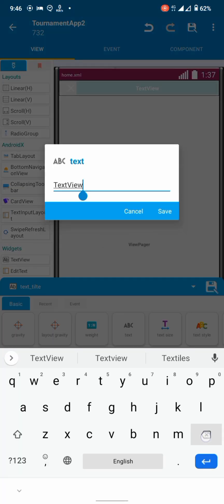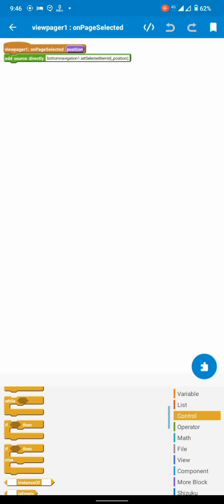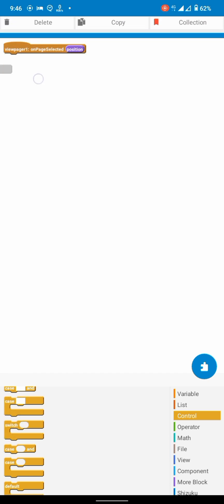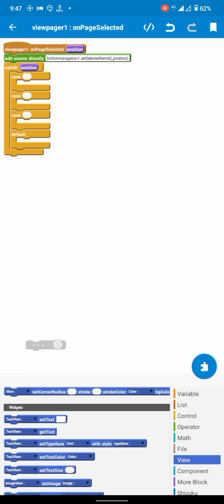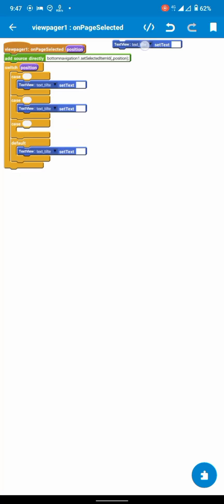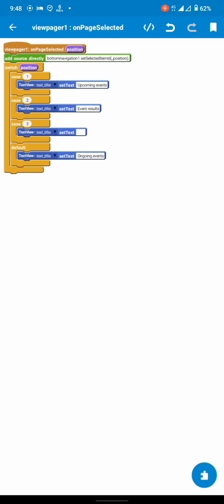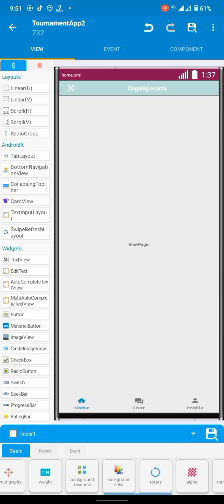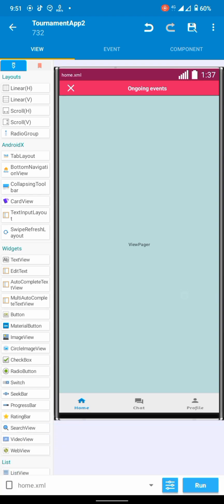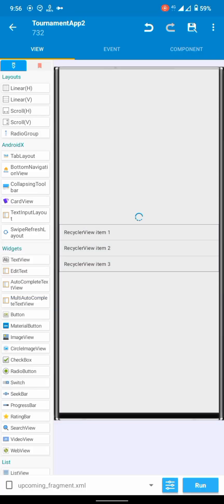We will use this text view as the title. In the on page changed event, we will change its content depending on which page we are on.